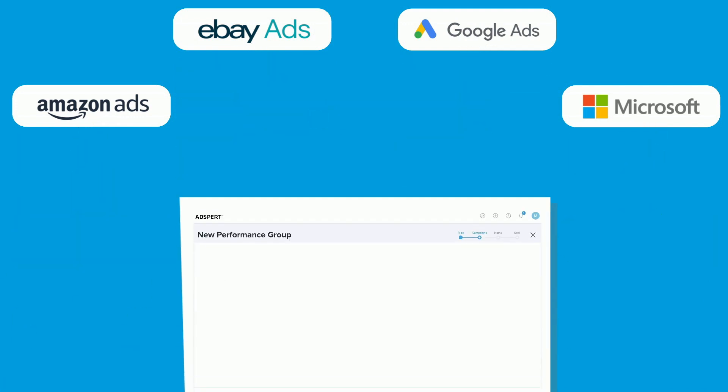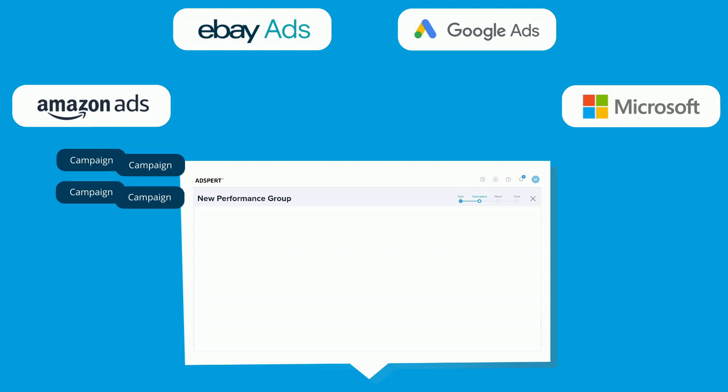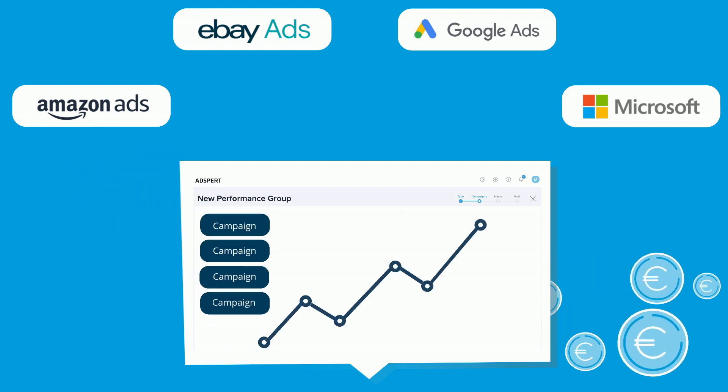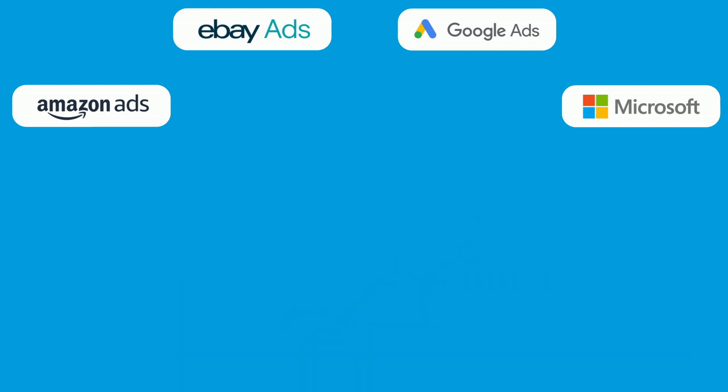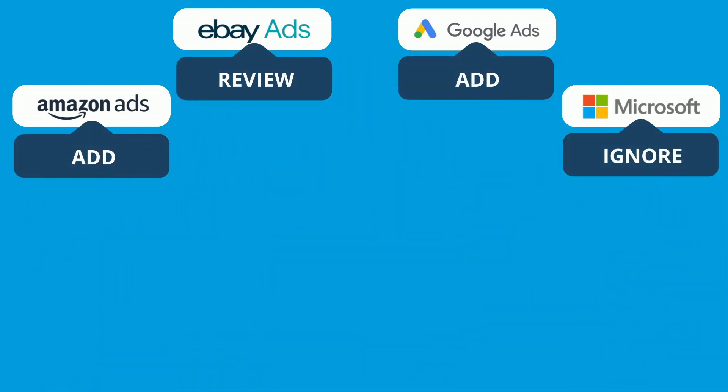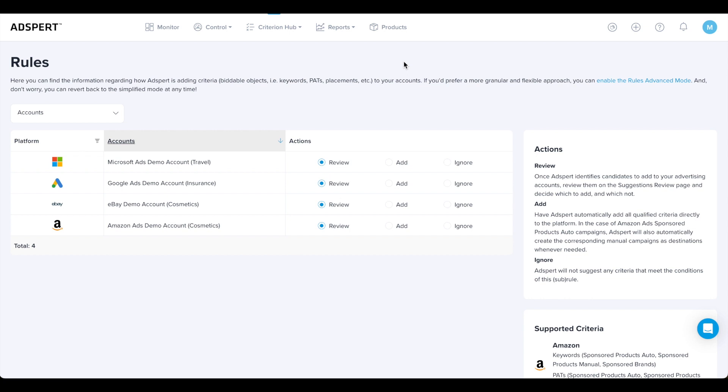One important note: for the Criterion Hub features to work, your advertising campaigns first need to be optimized by AdSpert. Now let's talk about how you can set if and how should AdSpert add criteria to your campaigns. You can do this from Criterion Hub's Rules page.